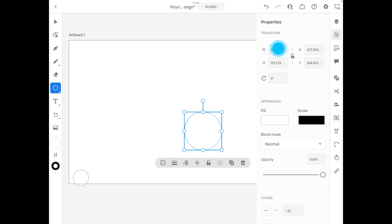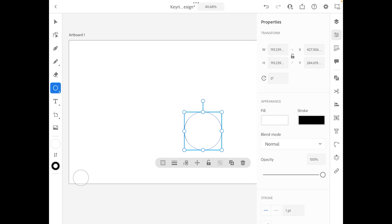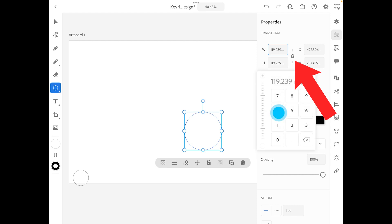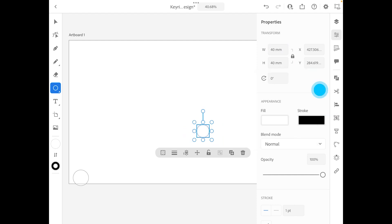Now you'll notice there's a little lock button right there. I'm going to lock it, which means that will lock the aspect ratio. And here I'm going to change it to 40. There we go, we've got a nice little circle to work with.